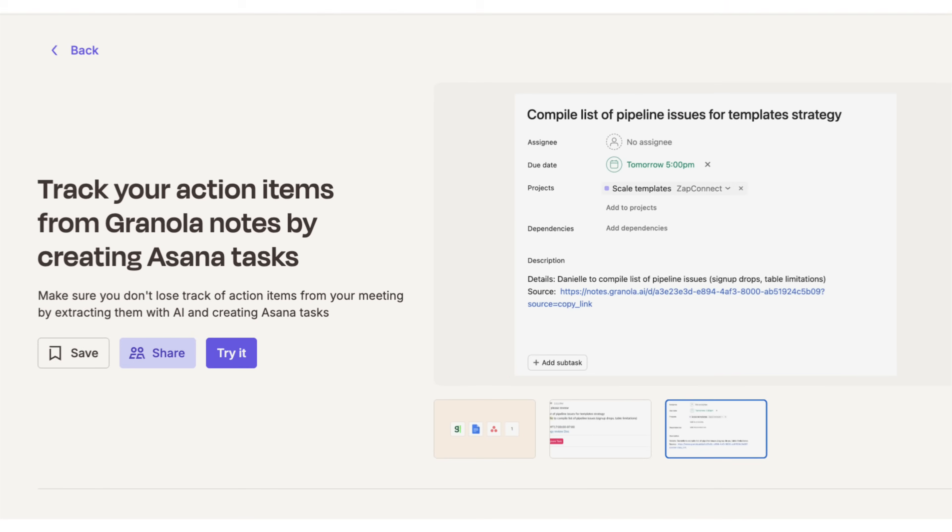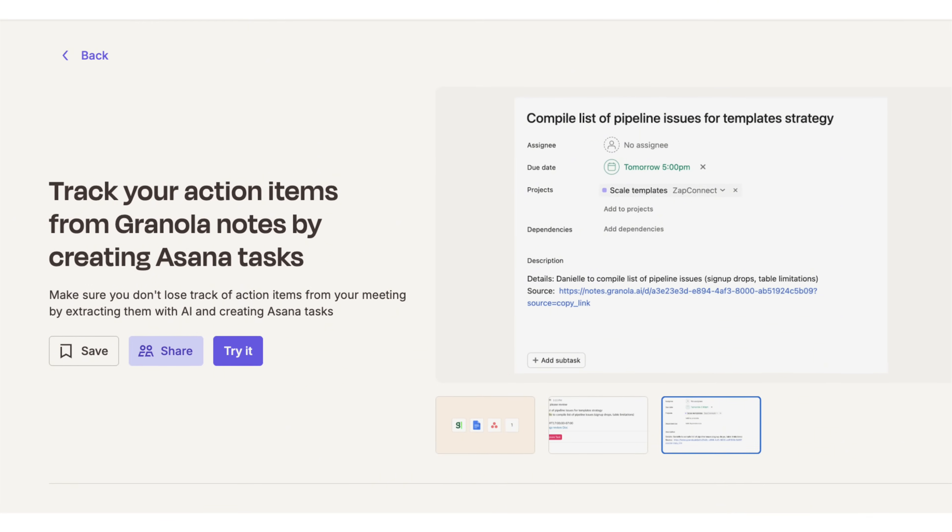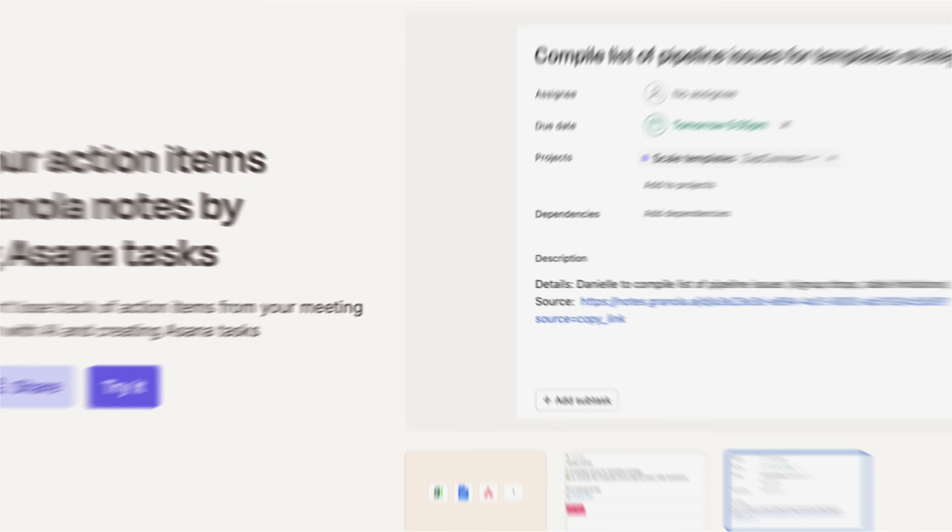We're going to be looking at their pricing, ease of use, and functionality. And at the end of this video, I'm going to reveal which one I would recommend that you use if you're a beginner that's looking to learn how to build out AI automations without having to code.